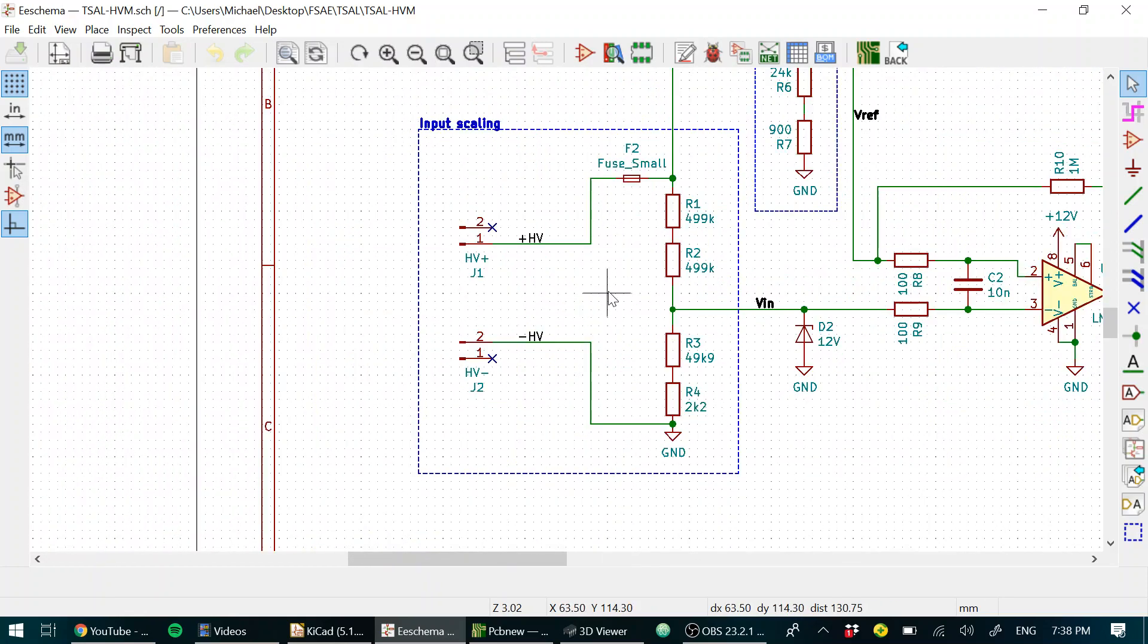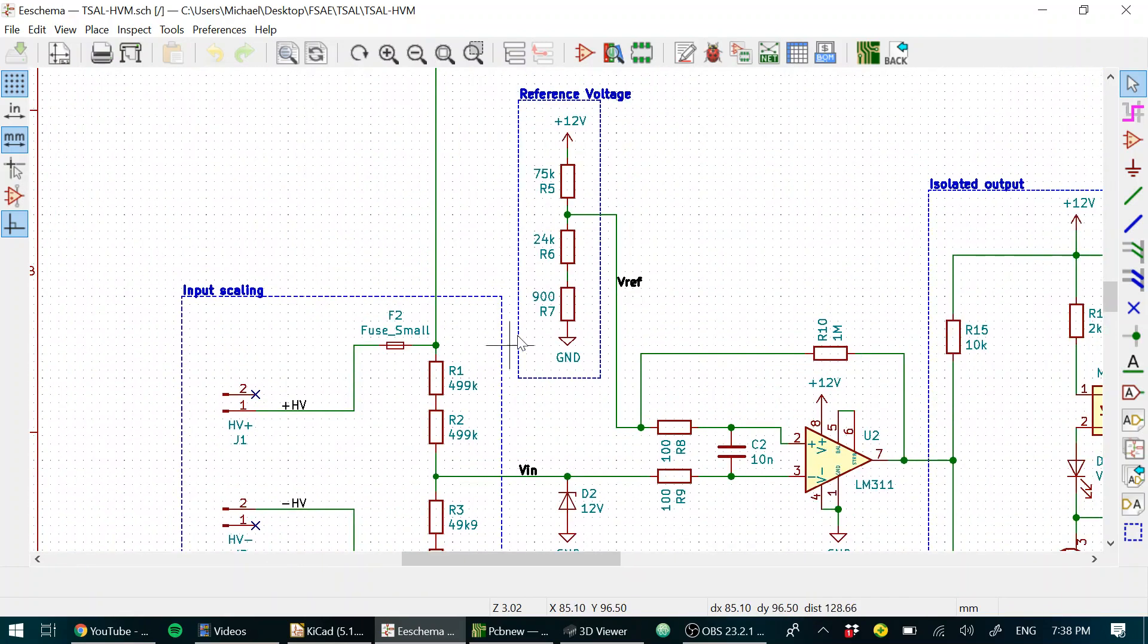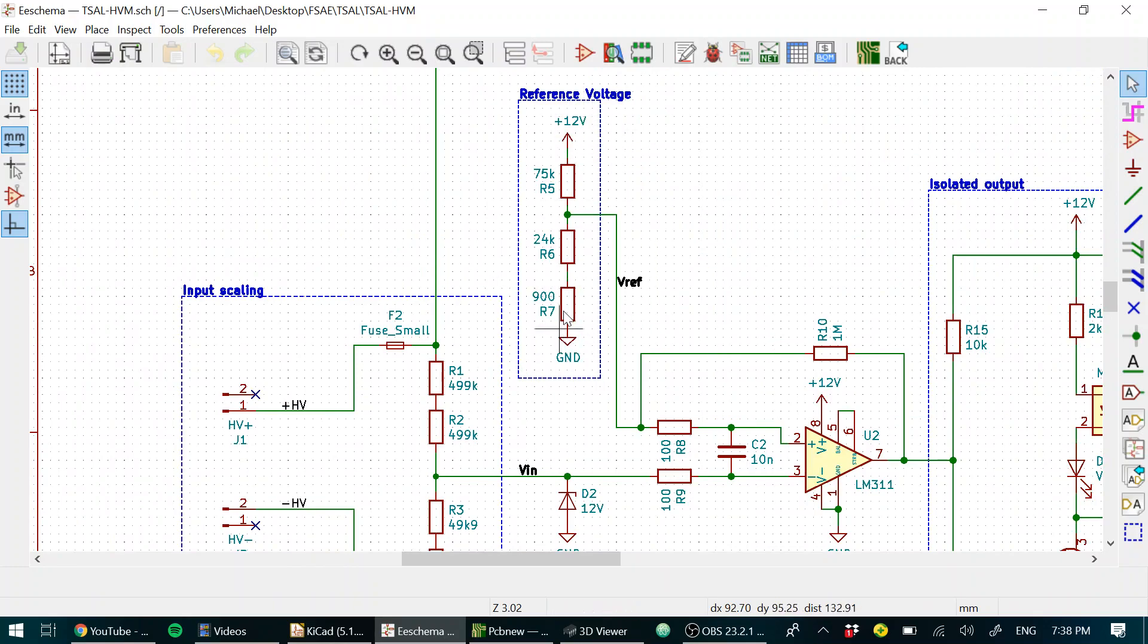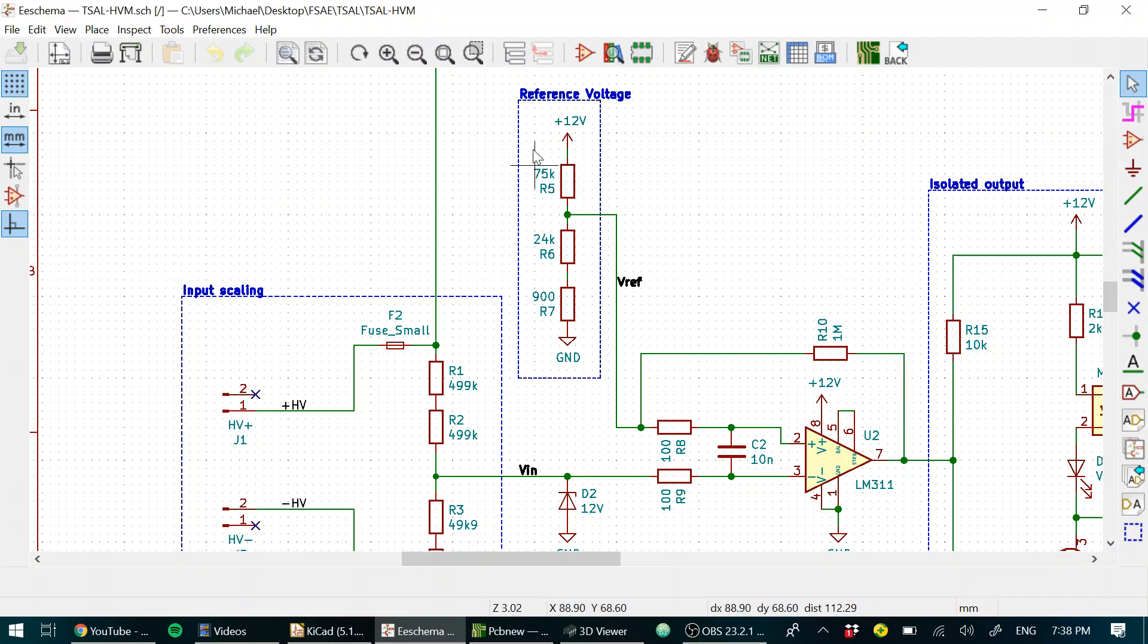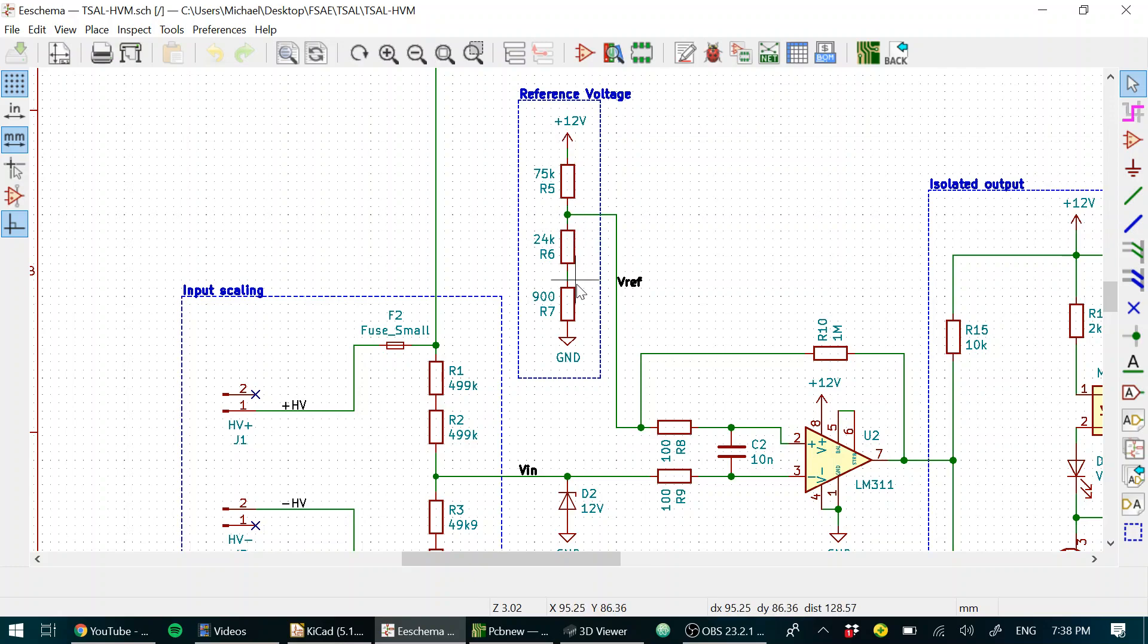We'll start with the voltage reference. We generate a 3 volt reference off this 12 volt supply. So VREF is 3 volts, and we can just assume that that 12 volts is accurate enough for this purpose. You could put in a Zener shunt, but it's not really necessary.